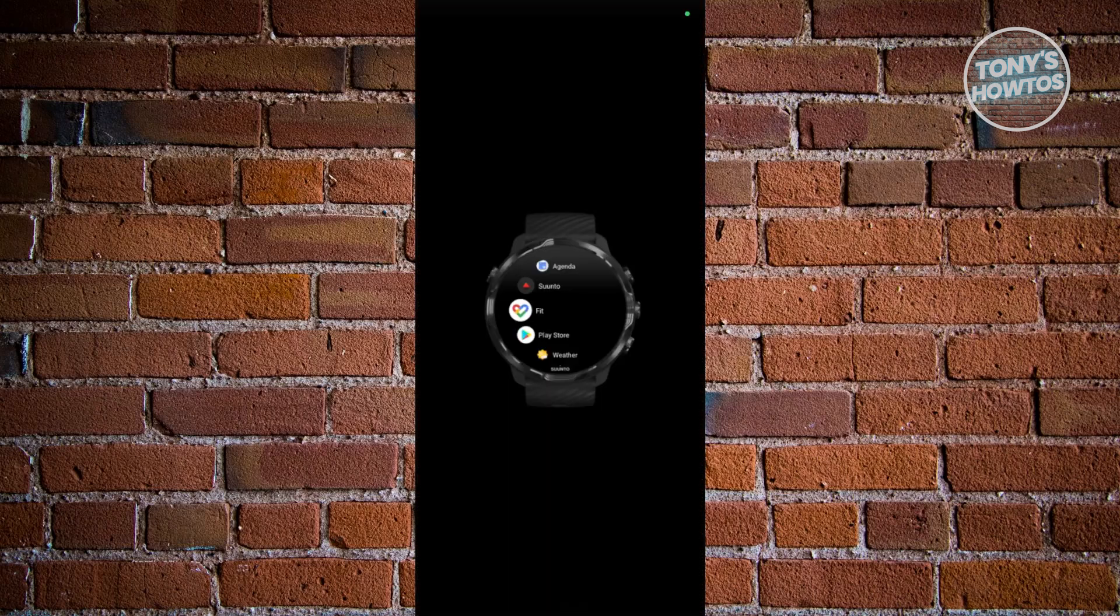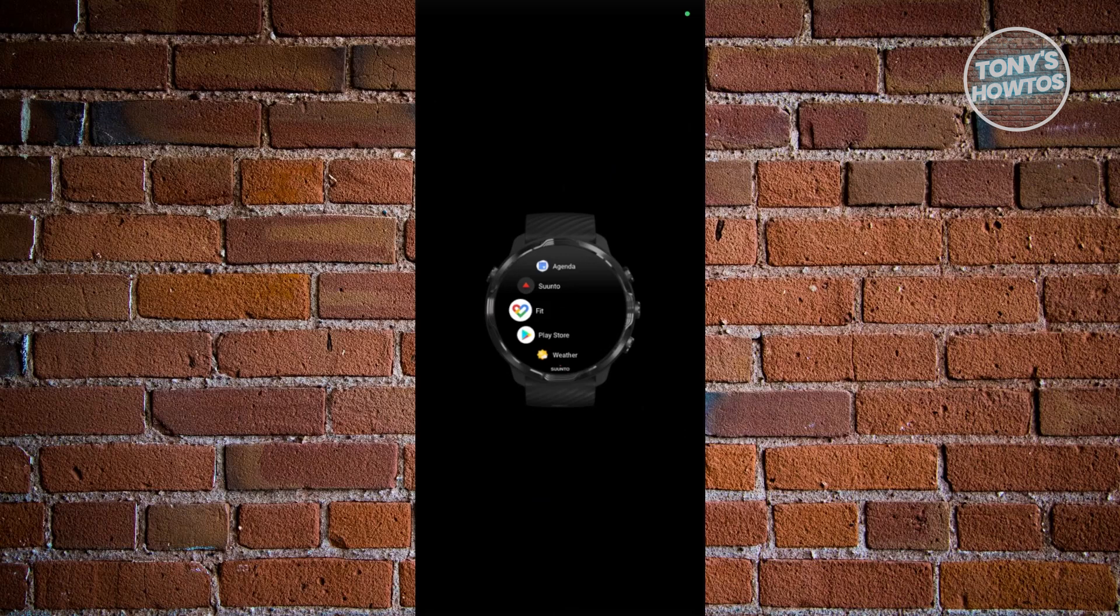So once you've actually installed it and logged in into your account, you may not notice this, but in this case, you've just started using your smartwatch with your Google Fit.